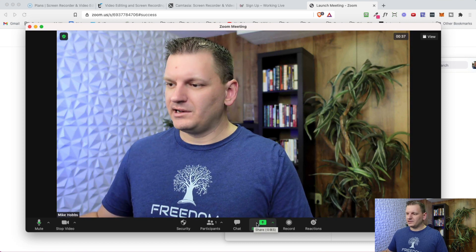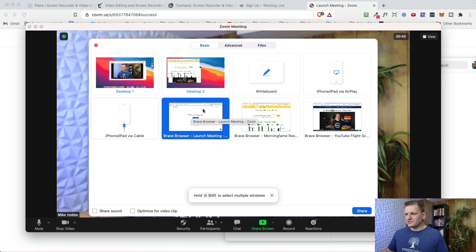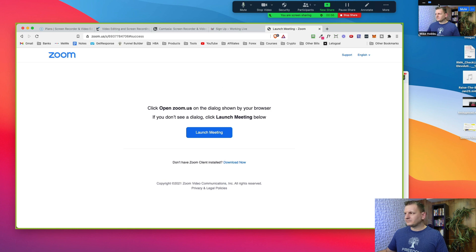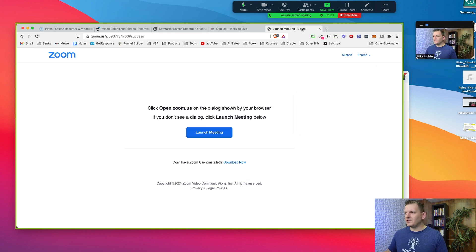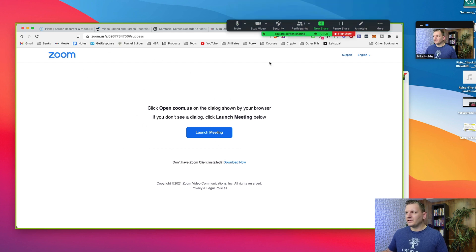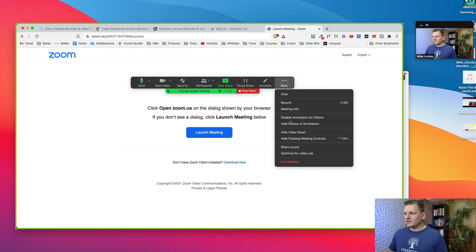Make sure your screen sharing is on before you click Record — this is super important for editing the video later. Go ahead and share your screen; select a browser window and share sound if you want. Now you'll see your webcam in the Zoom window while it's sharing what's on your screen. Click the 'More' button in the controls and then click Record.